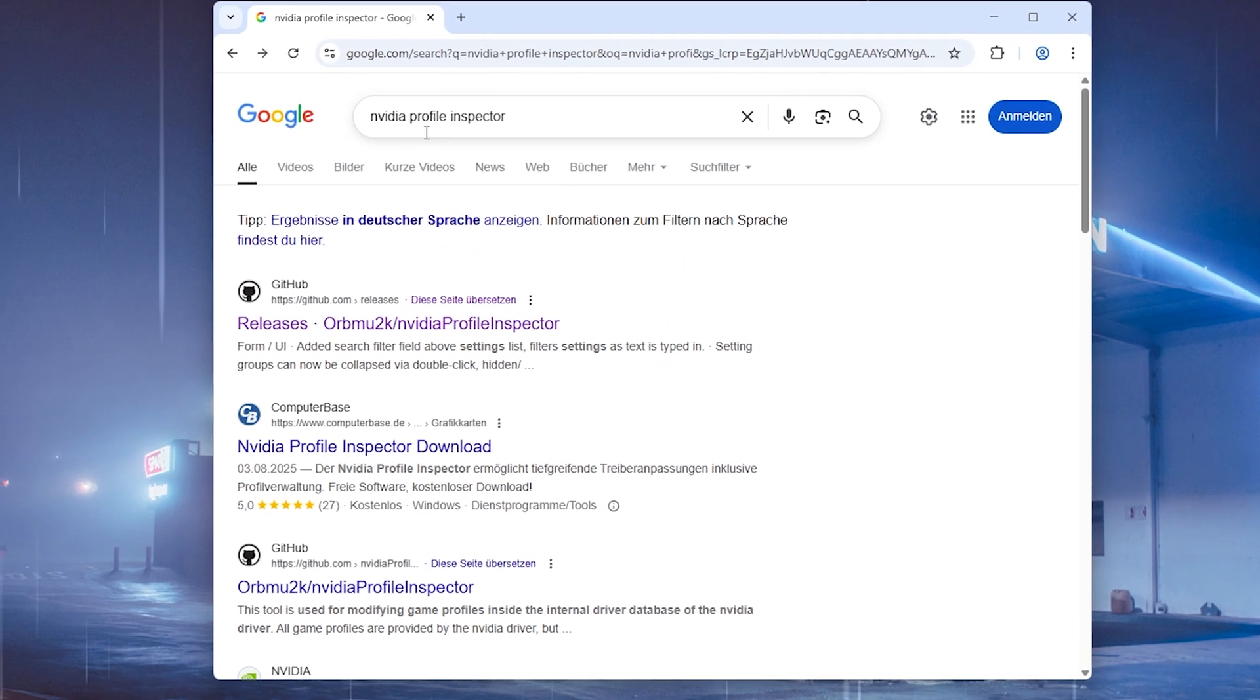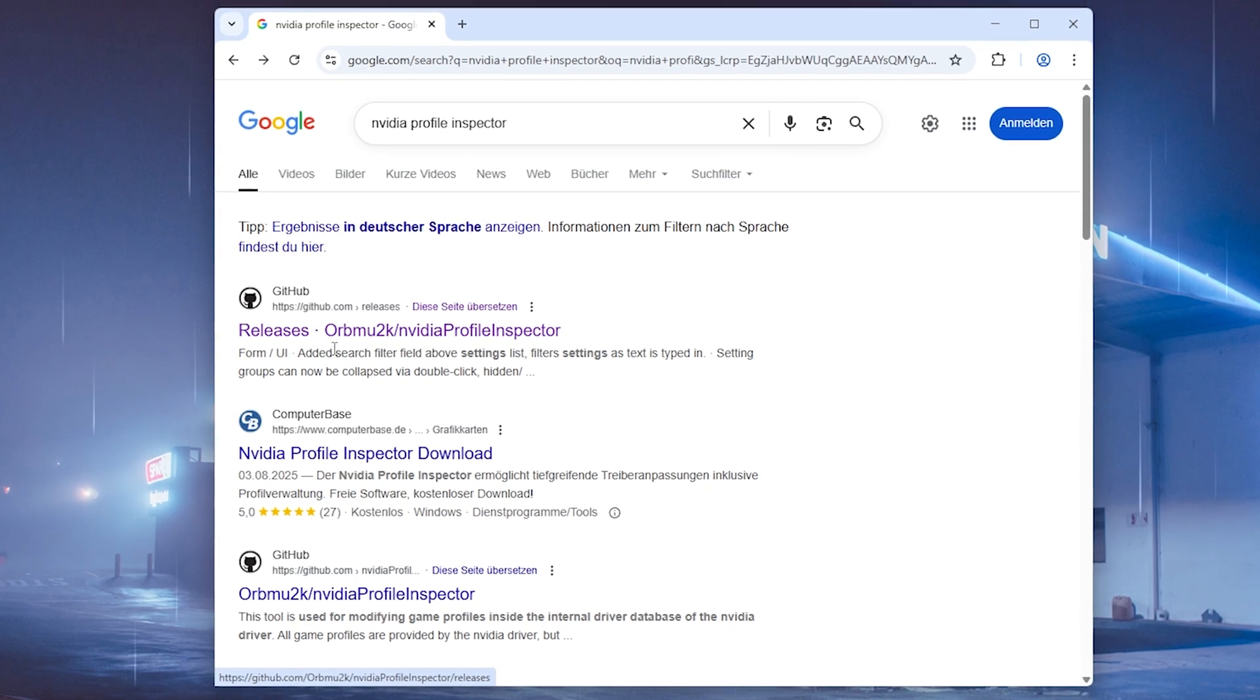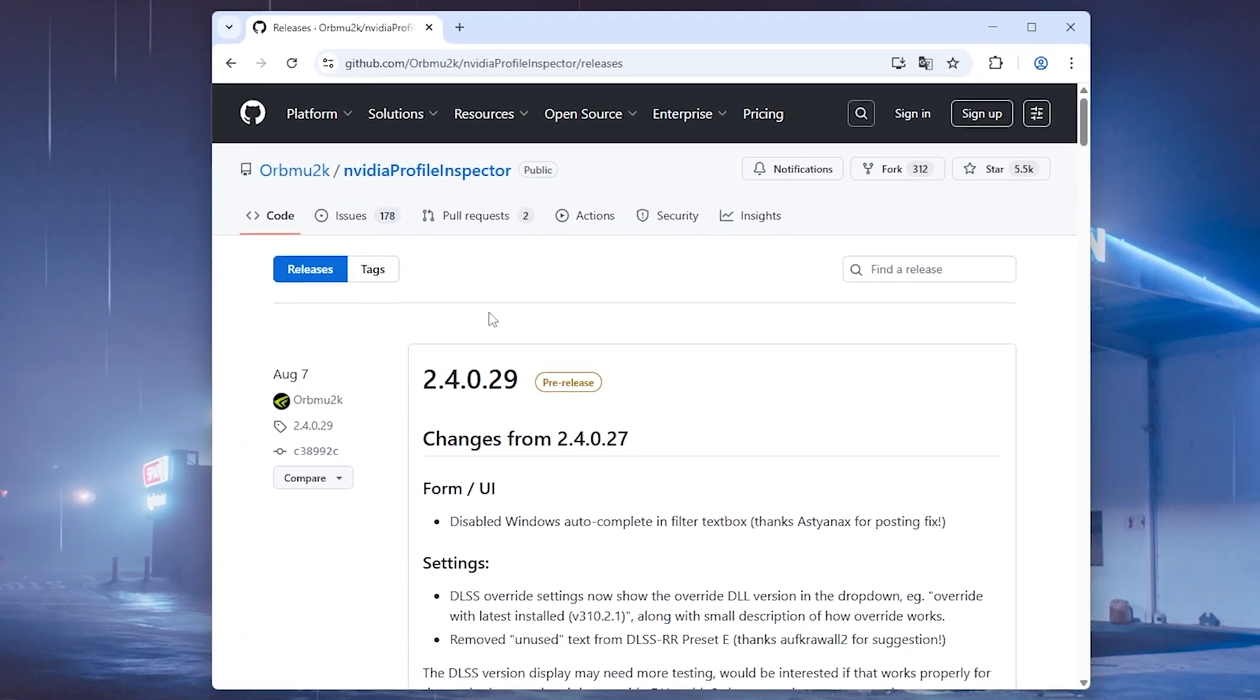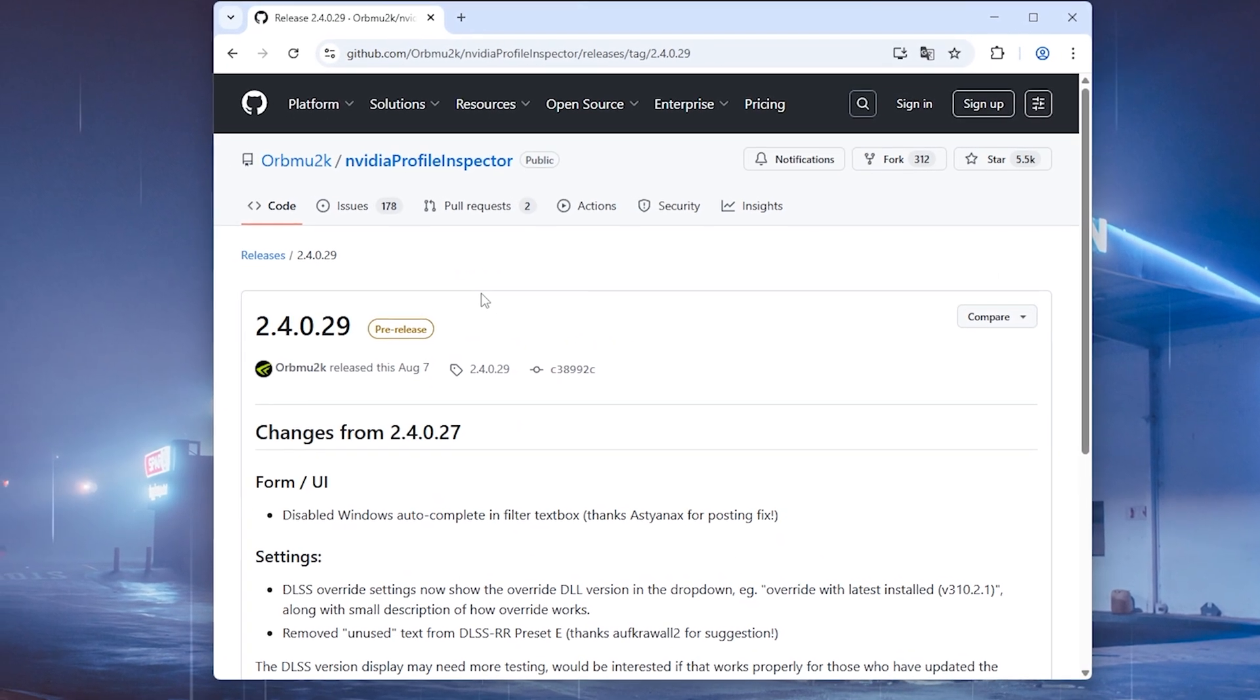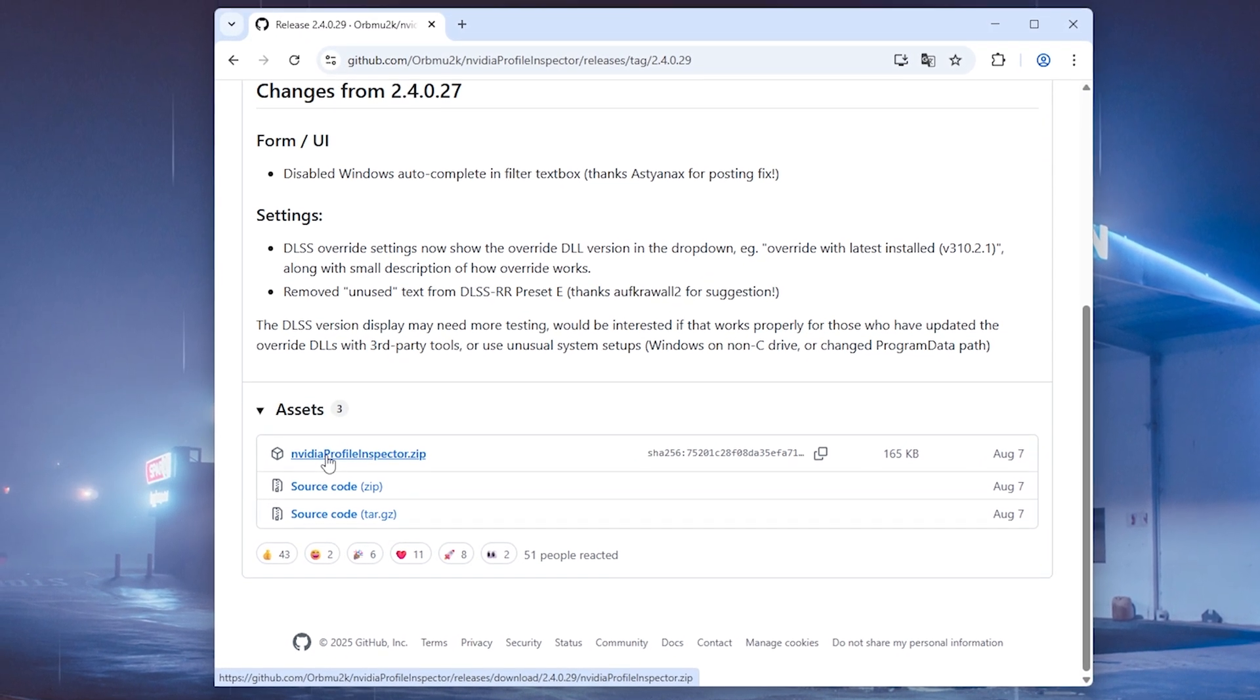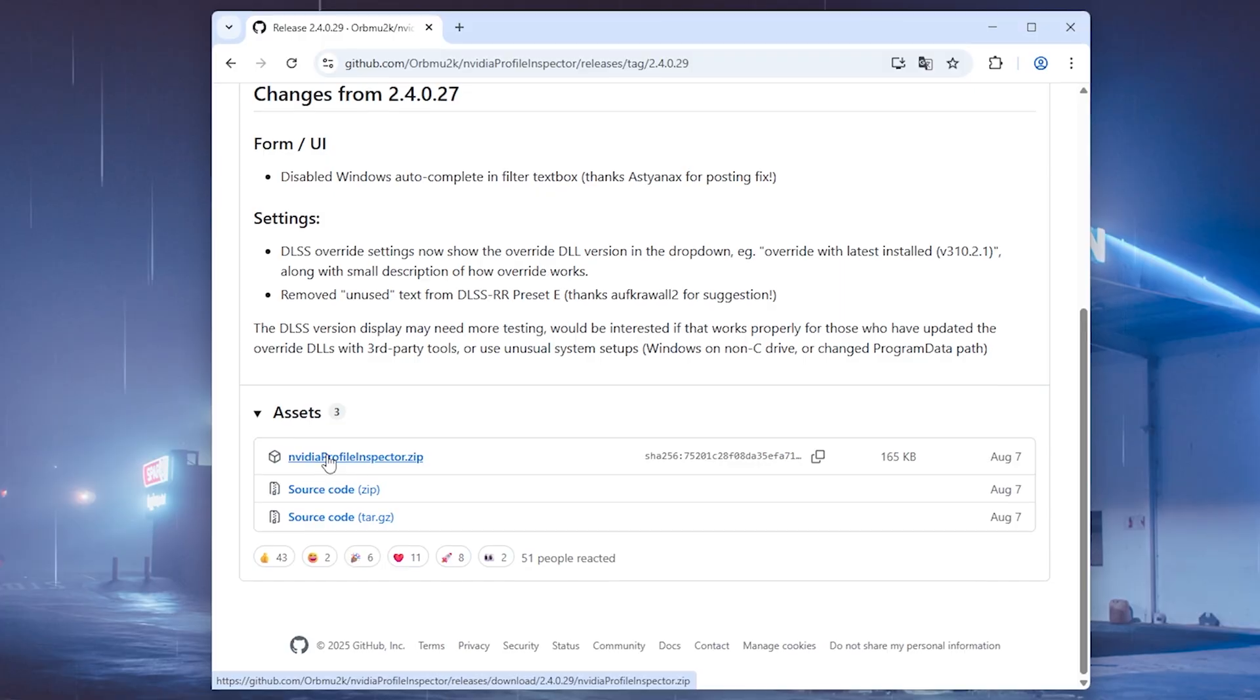And in the first place, what we're gonna need is the new updated version of the NVIDIA Profile Inspector. You can just simply google it up or there's also gonna be a link in the video description, and from there you can find the official GitHub link with releases from artmood2k slash NVIDIA Profile Inspector. The latest version is 2.4029. If some people have issues with the latest version, you can also take a previous version. But basically any version from the last 5 to 6 years is gonna work regardless, but of course we're always gonna try to use the latest one.